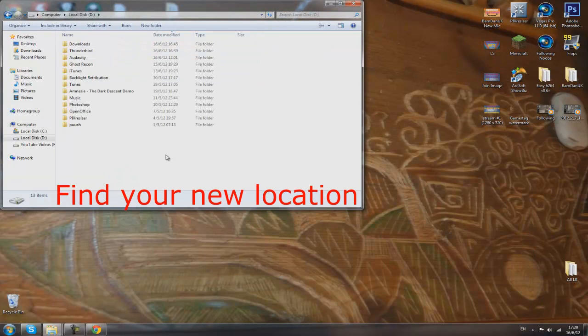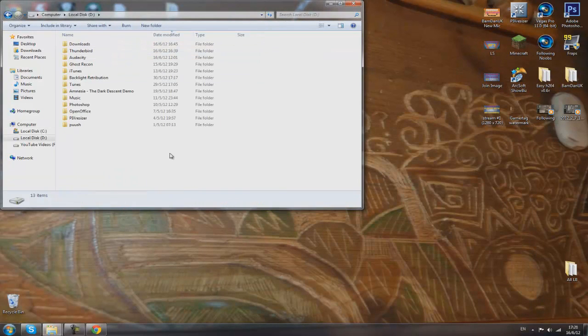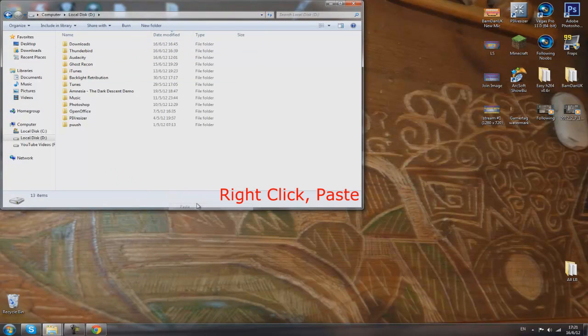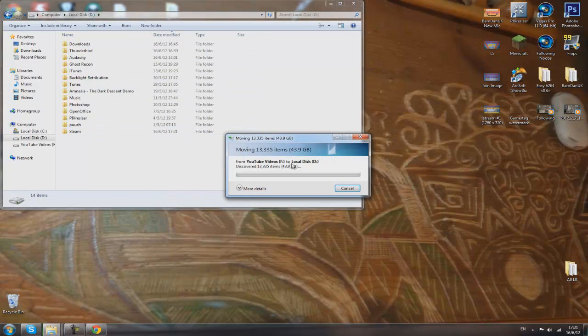Now you want to go to where you want to have it. I'm going to have it in my D drive, so right-click, paste, and it's going to load up here. I'm just going to pause the video now and come back when I'm finished.